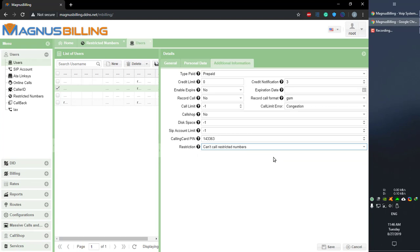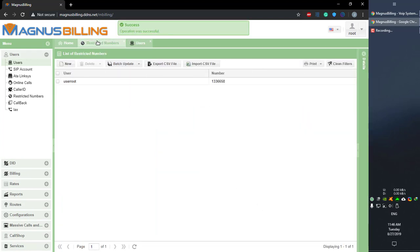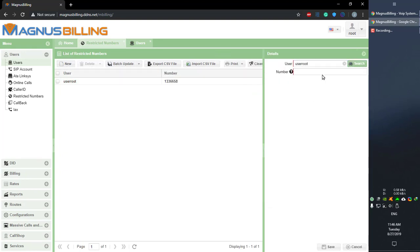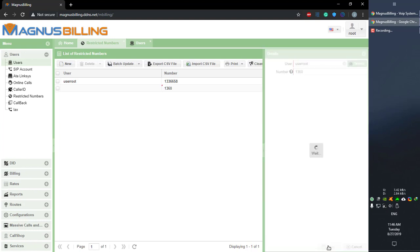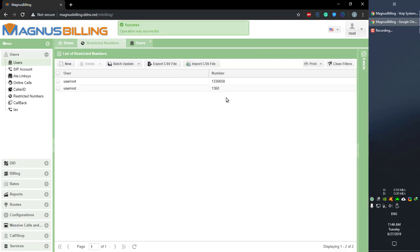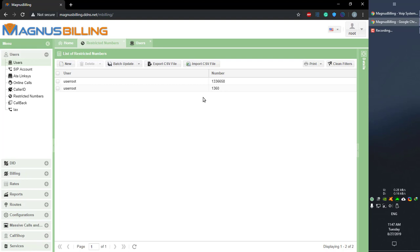These are pretty straightforward, but there's a catch. If we select can't call restricted numbers and save, then go to restricted numbers and add a rule — for example, for the number prefix 1360 — and save, the user won't be able to call any number that starts with 1360. This is very good to remember as it makes things way easier.